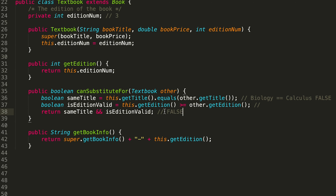So that is the Textbook class. We were able to write out the constructor, getEdition, canSubstituteFor, and getBookInfo, and then double-checked it with the sample code executions.